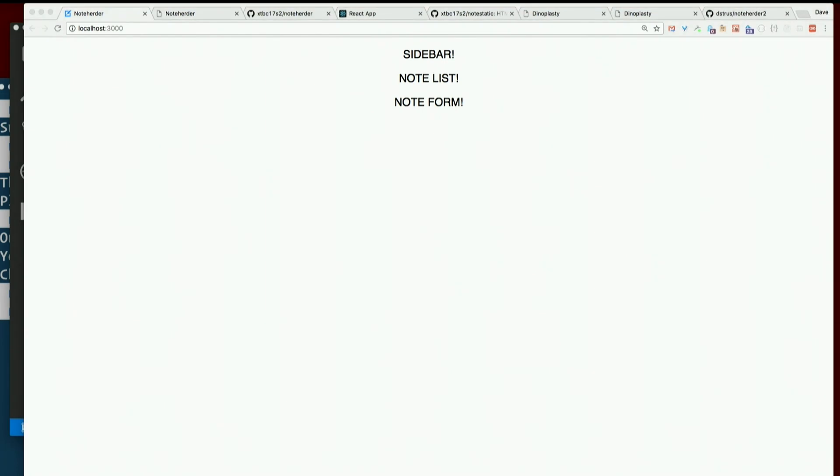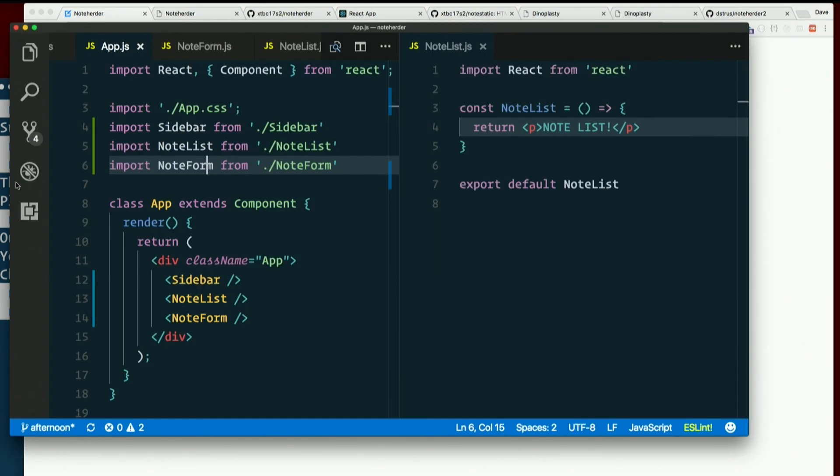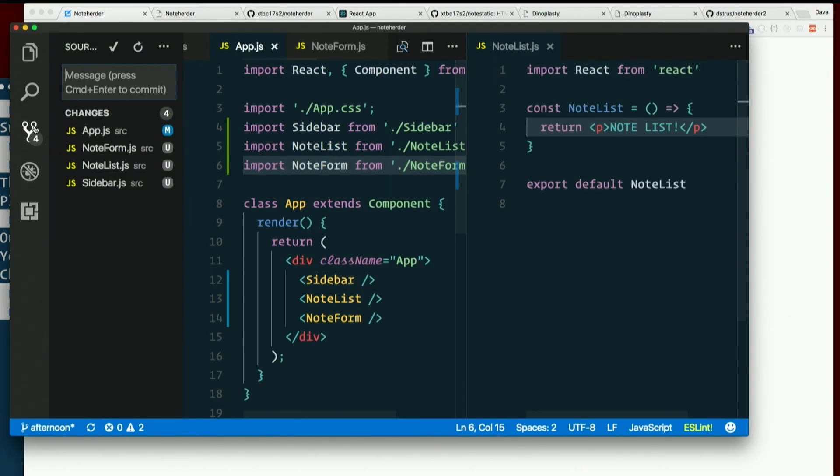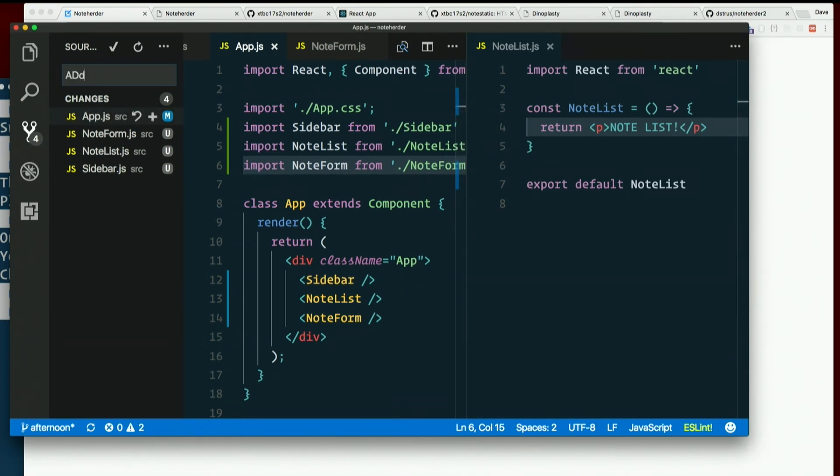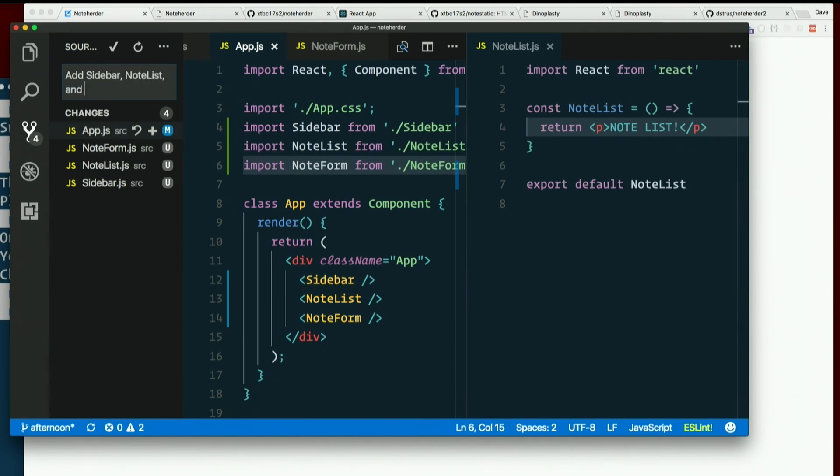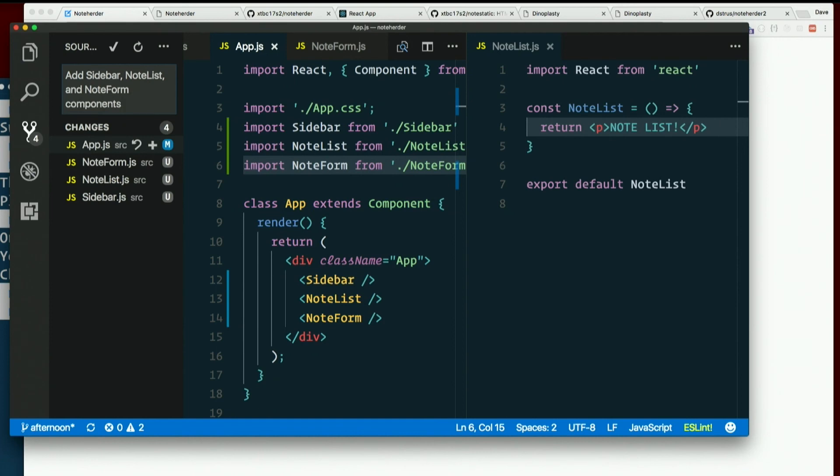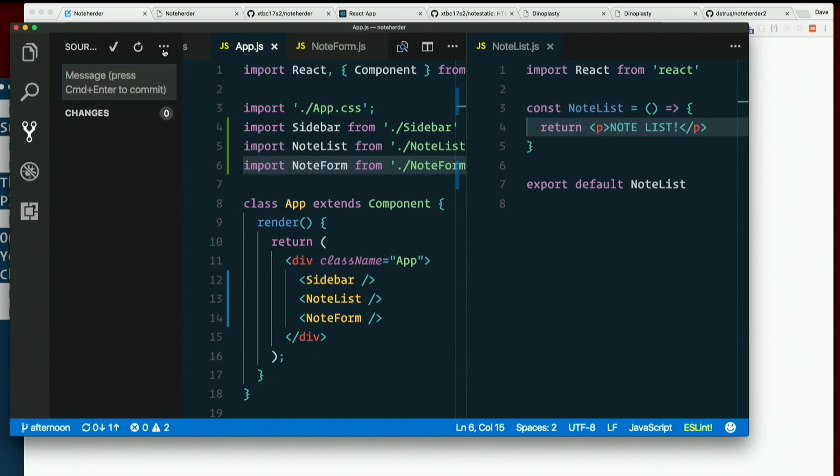It doesn't look like much, but it's there. All right. So, we split it into three components that all look awful. But I'm going to go ahead and commit that. Add sidebar, note list, and note form components.